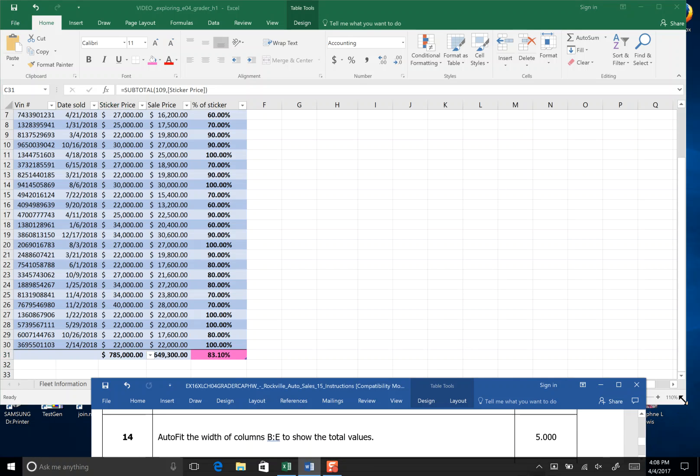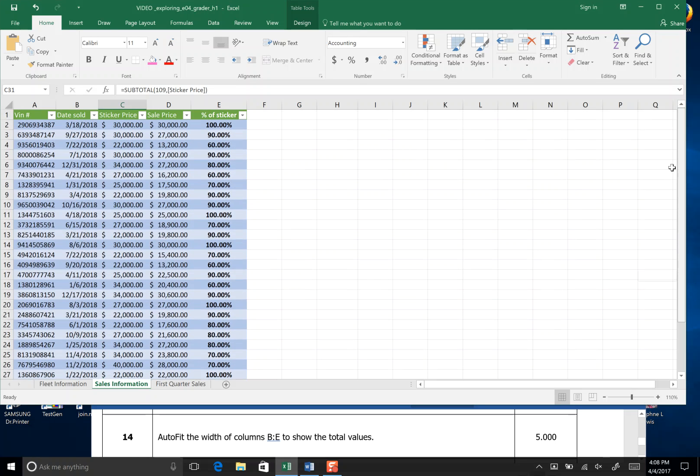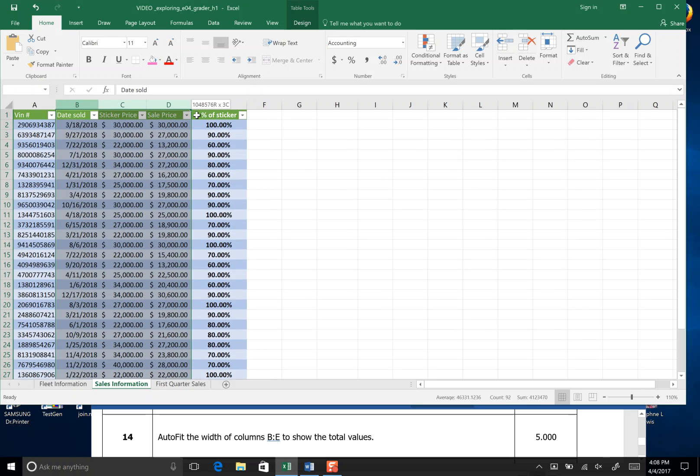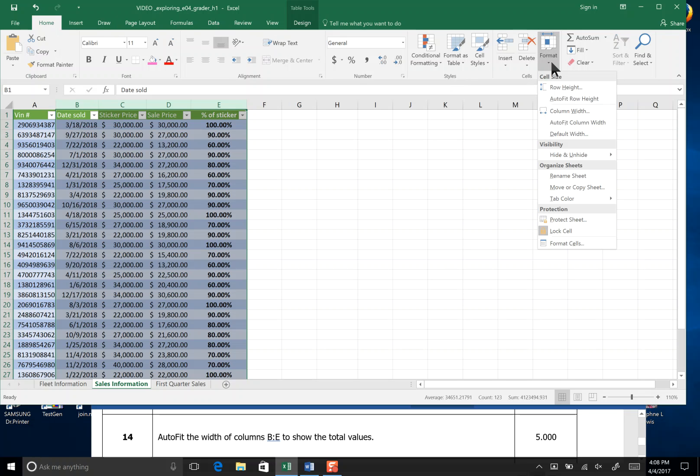Step 14. Auto fit the columns of B to E. I'm going to highlight B to E and I'm going to come over here on the Home tab and I'm going to come over to Format and I'm going to click Column with AutoFit.